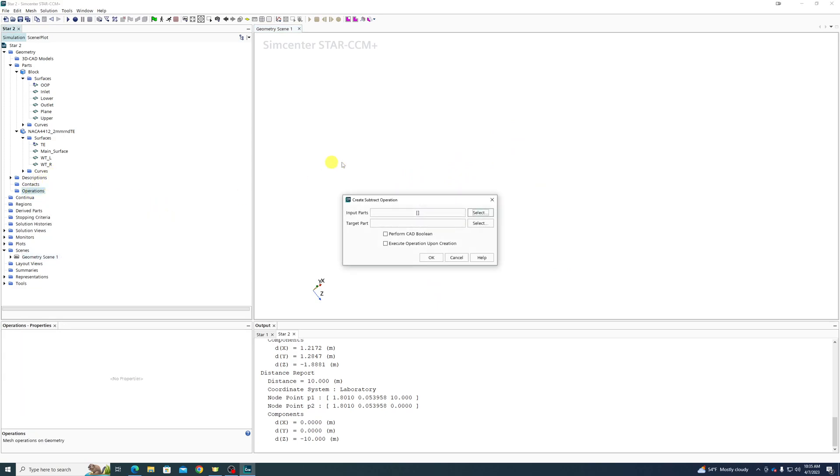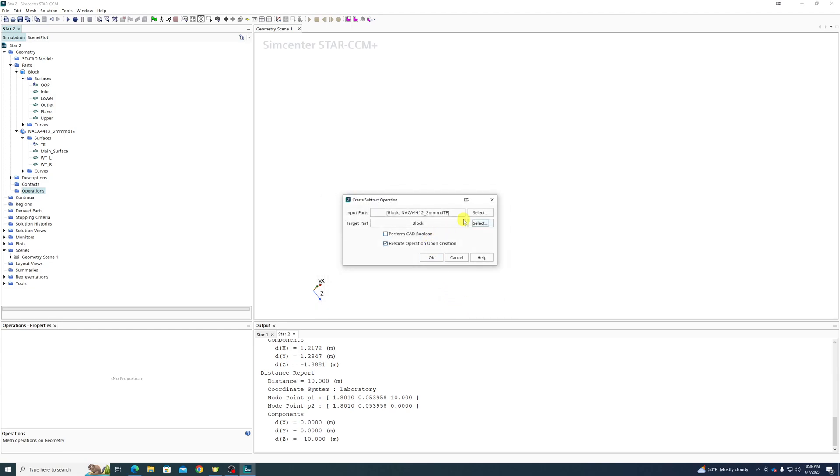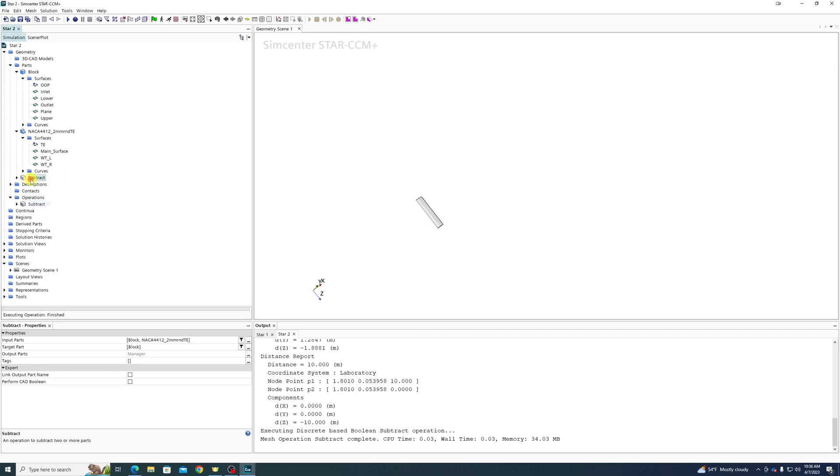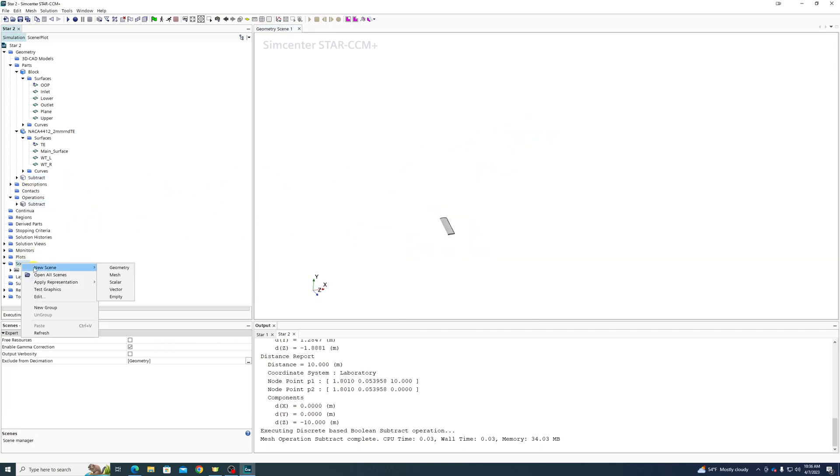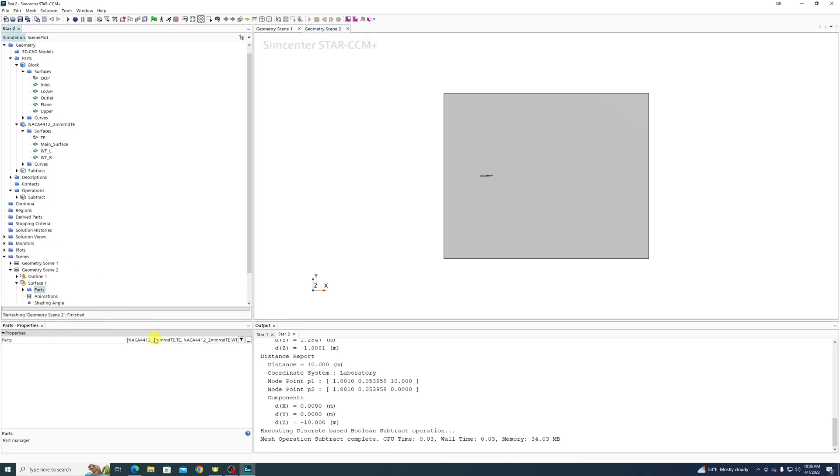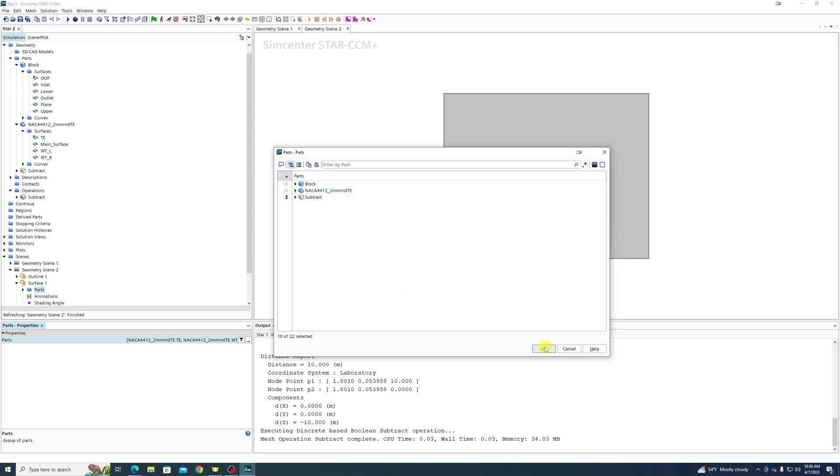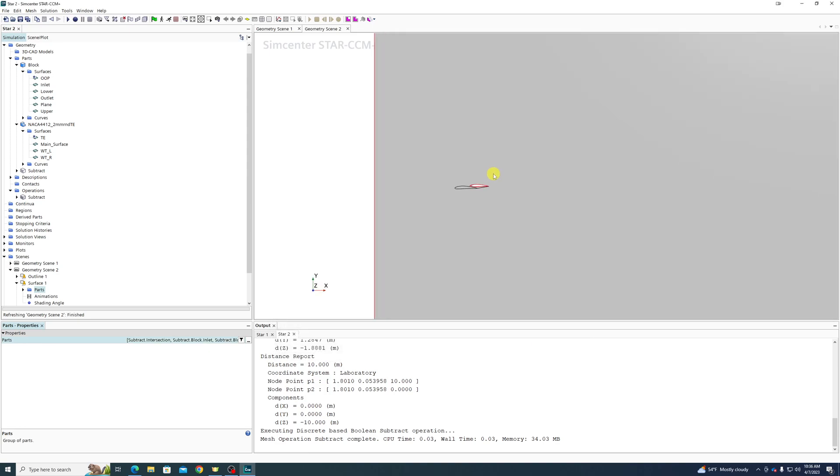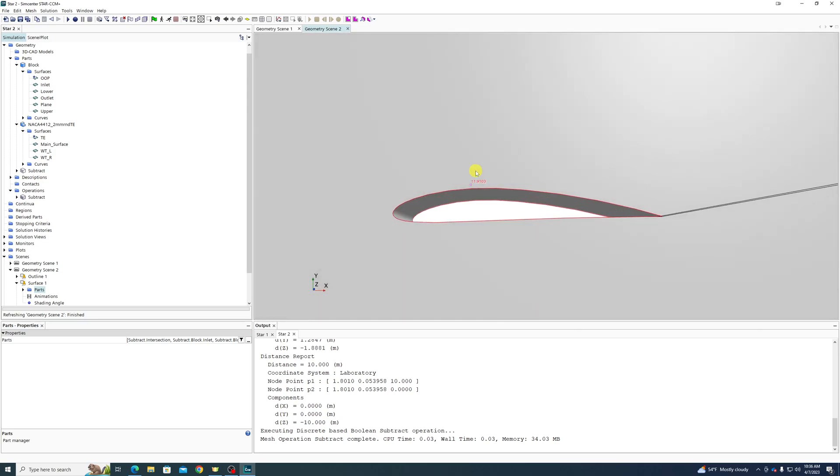And then I'm going to stop just after the geometry prep, but we can do a Boolean subtract. We can subtract our airfoil from our block. So the block and our airfoil are involved. We are subtracting it from the block. Click OK, we pull up our subtract.